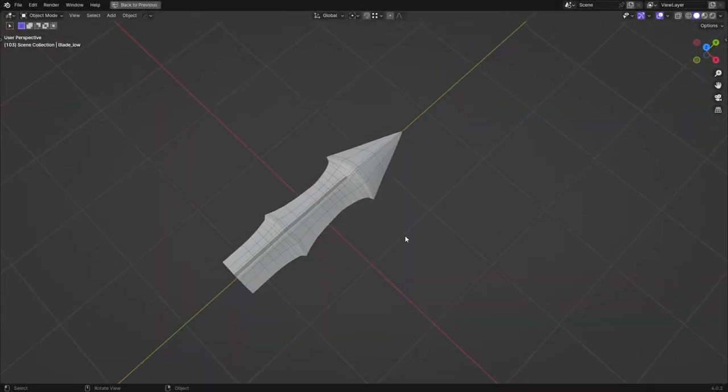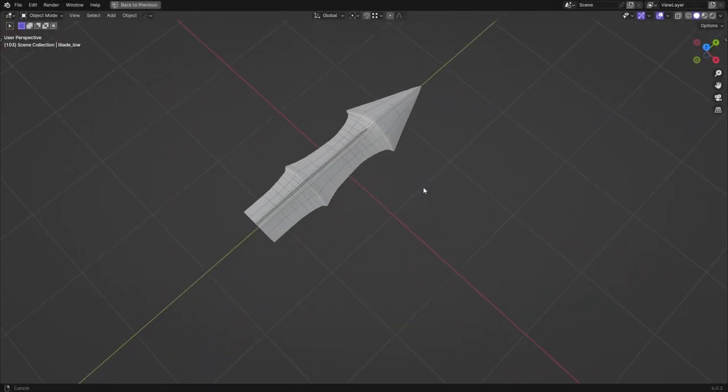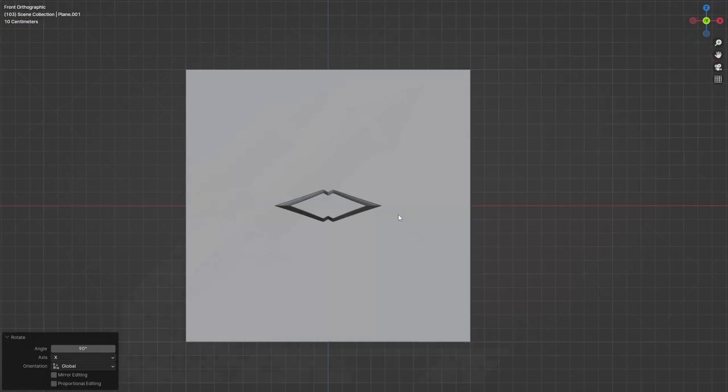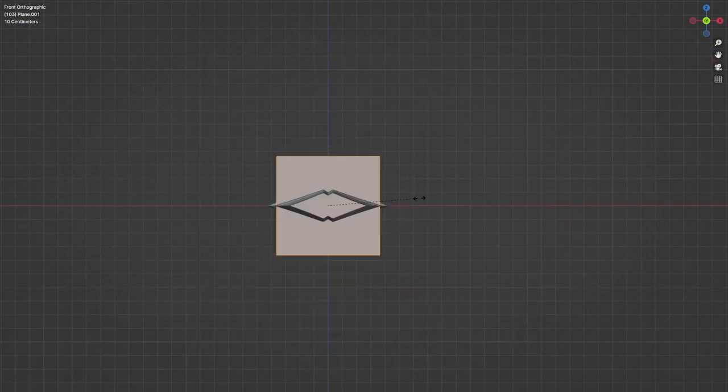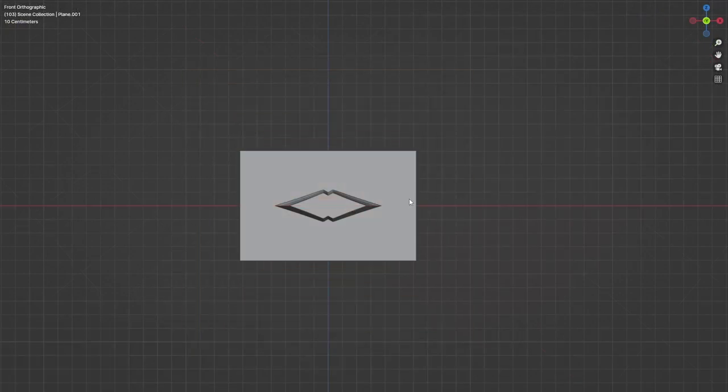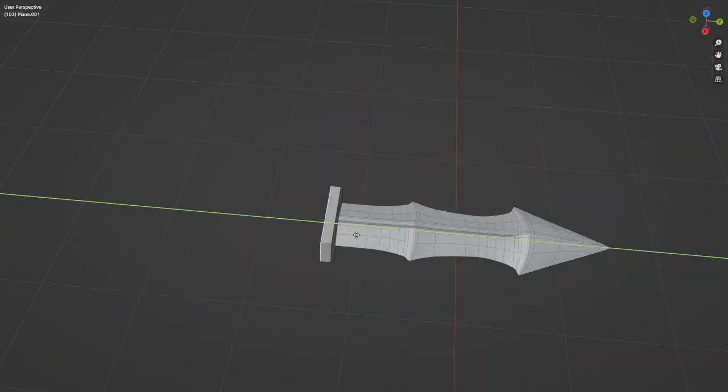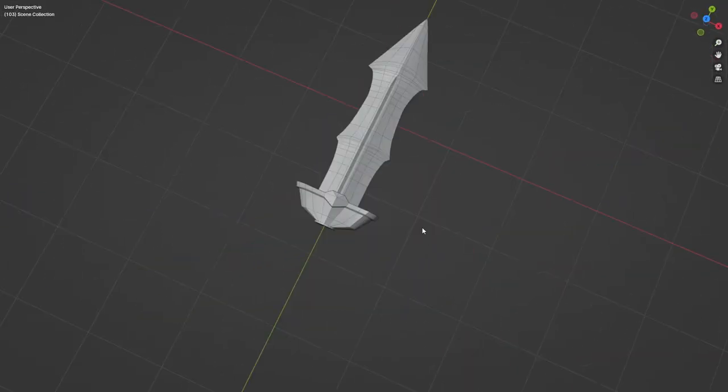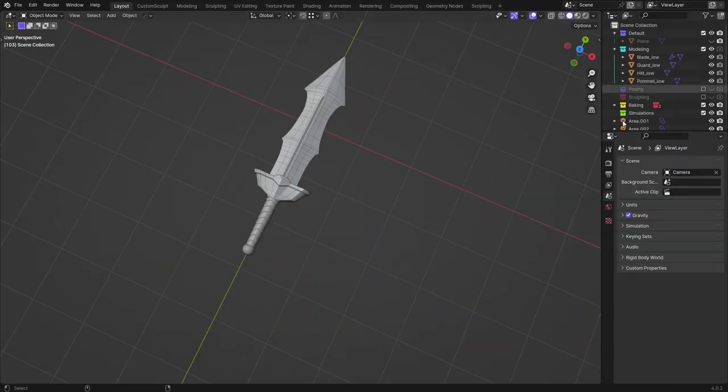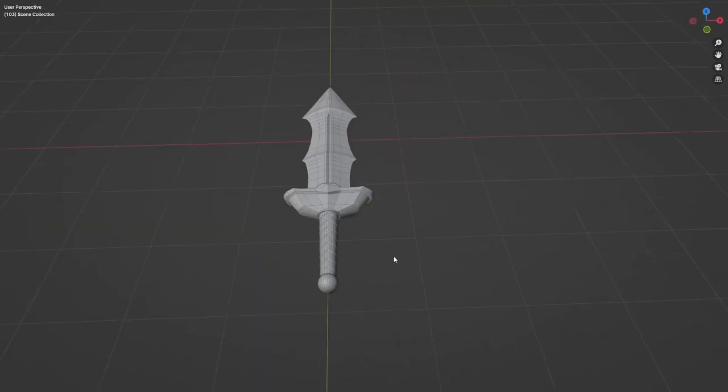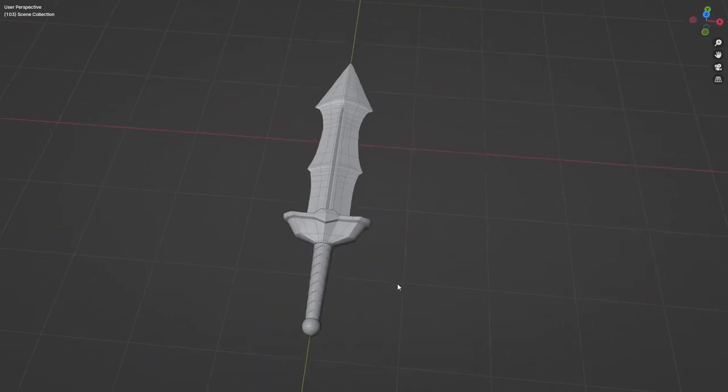And oh boy, did it help. For some reason, it just clicked, and I could at least somewhat achieve what I was trying to do. After that, creating the base for the guard as well as the handle and pommel was a breeze. So, once again, I went on to sculpting.